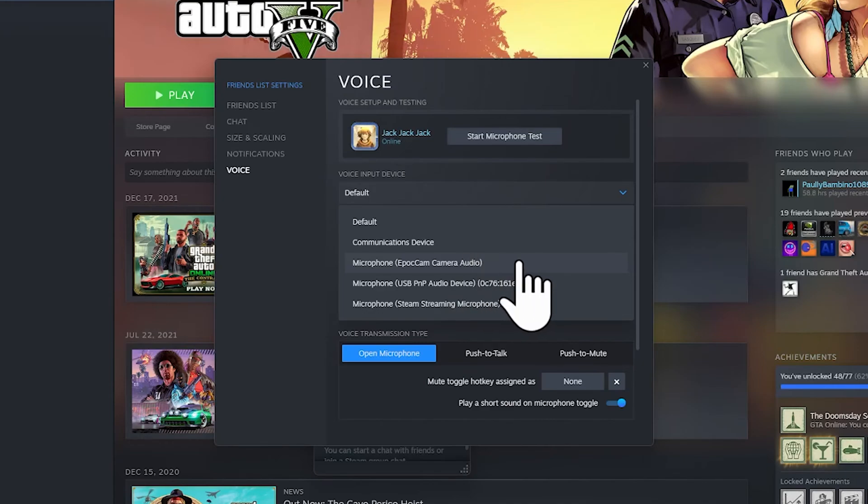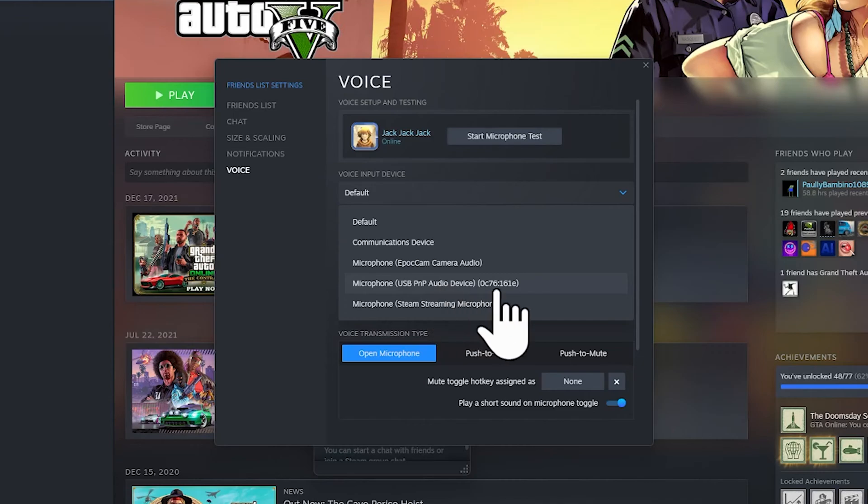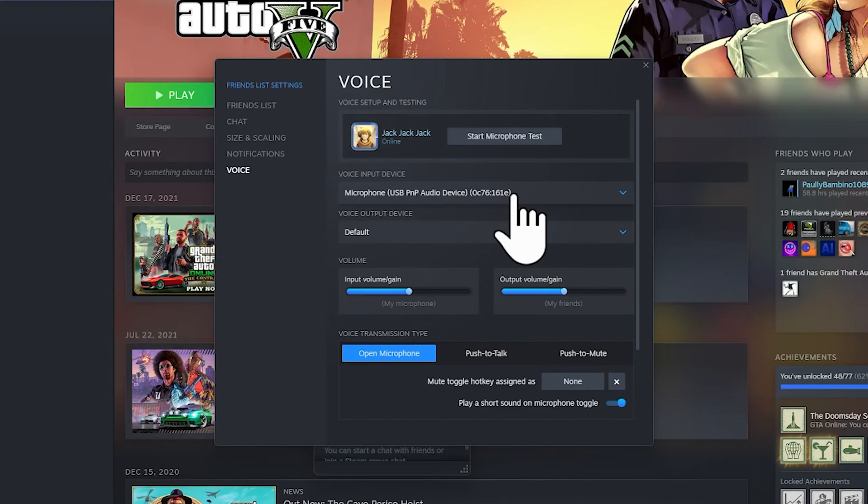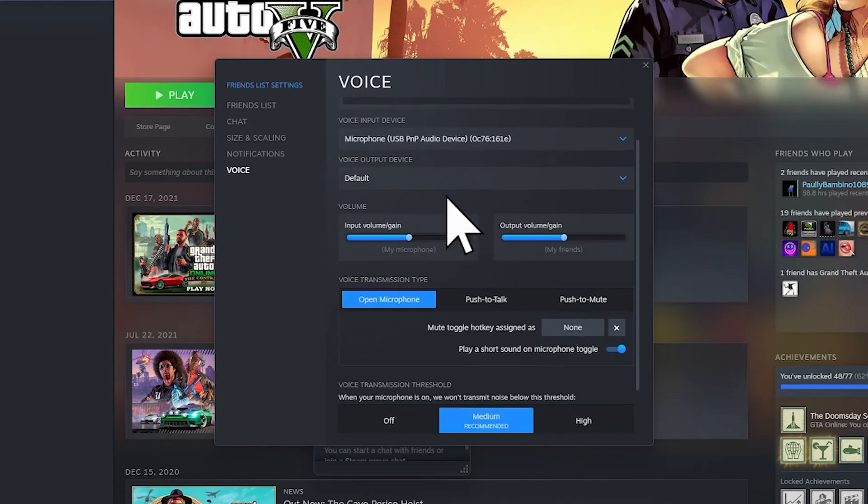Mine is USB PMP Audio—this is the correct one. I think this is the one that I'm using now. And this is the output device, so the output device is where the sound comes from—this is like your headphones.